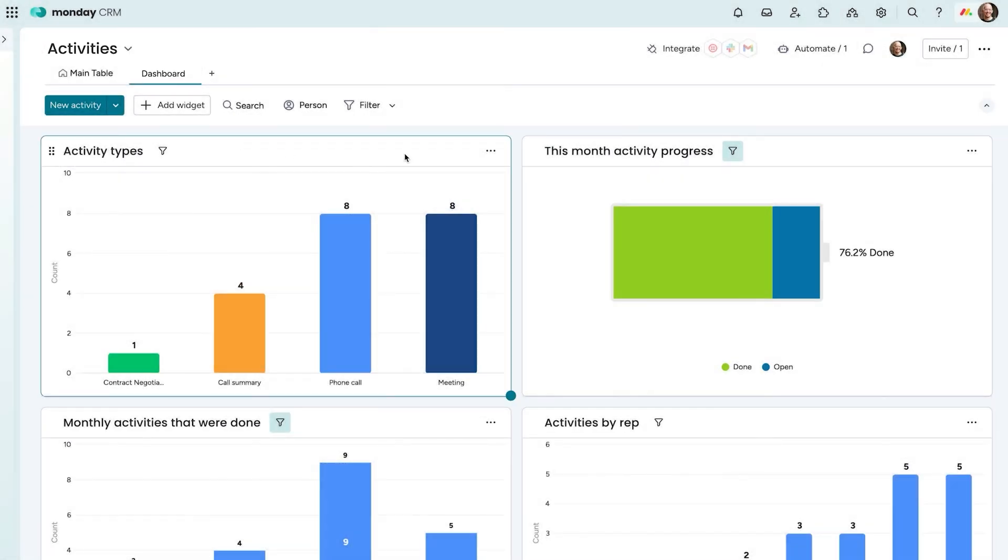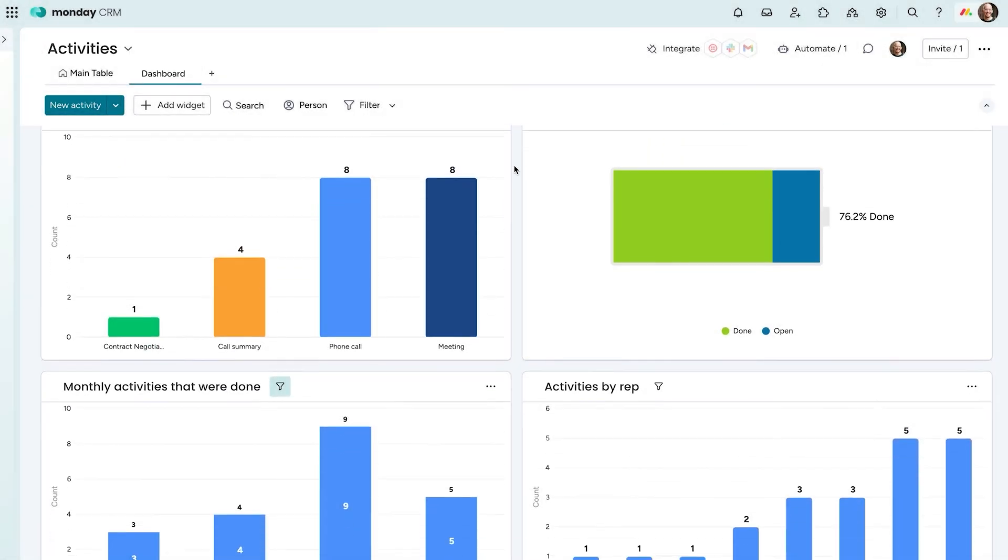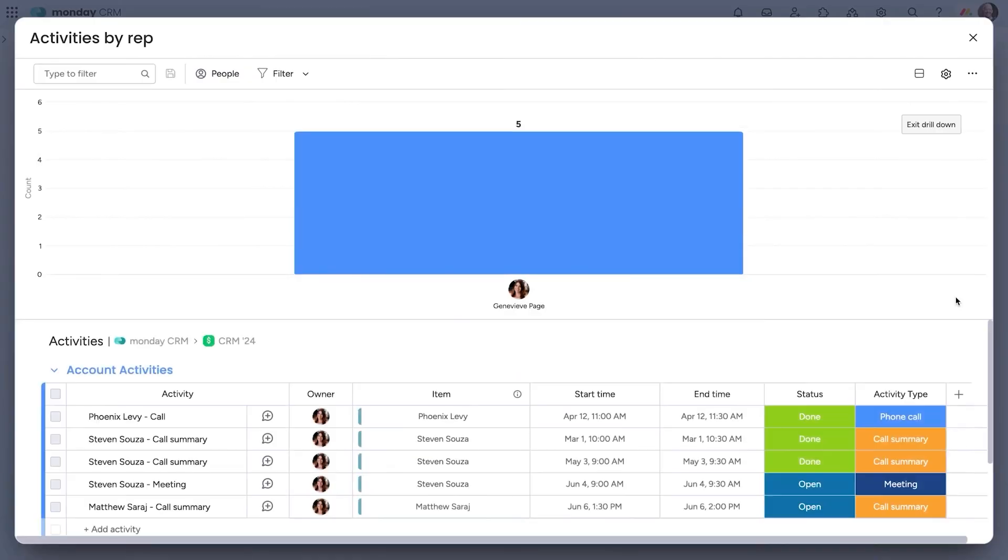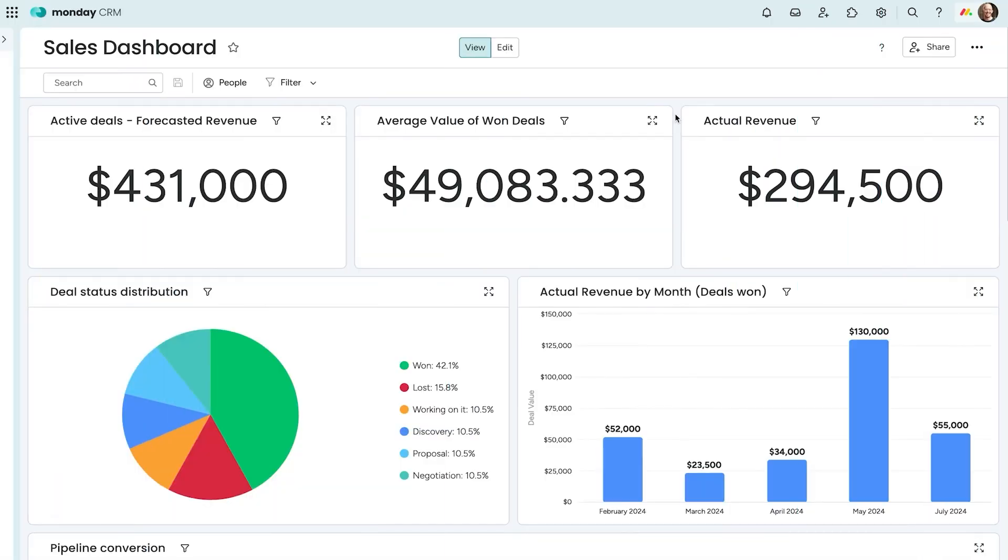The sales dashboard brings all your key metrics together in one place. You can track closed deals, forecast revenue, and monitor activity through customizable widgets.